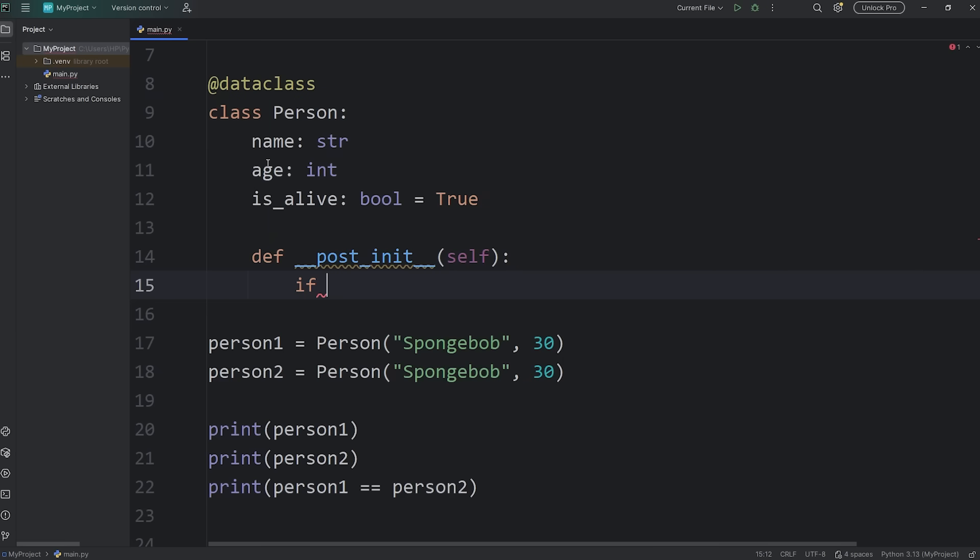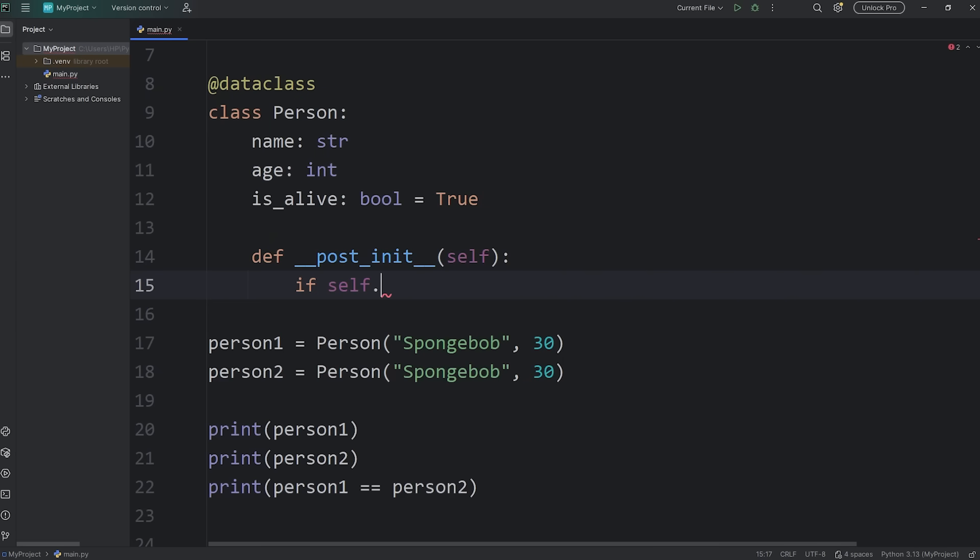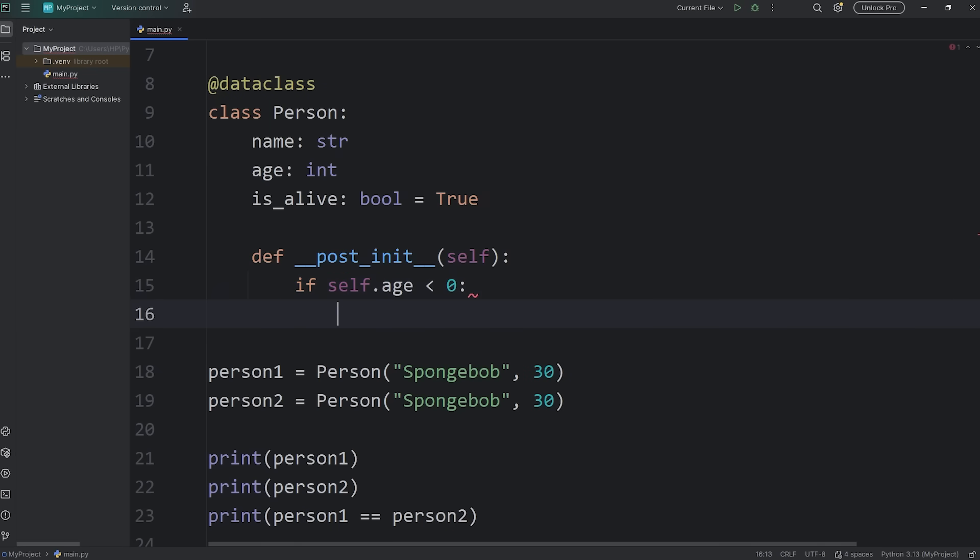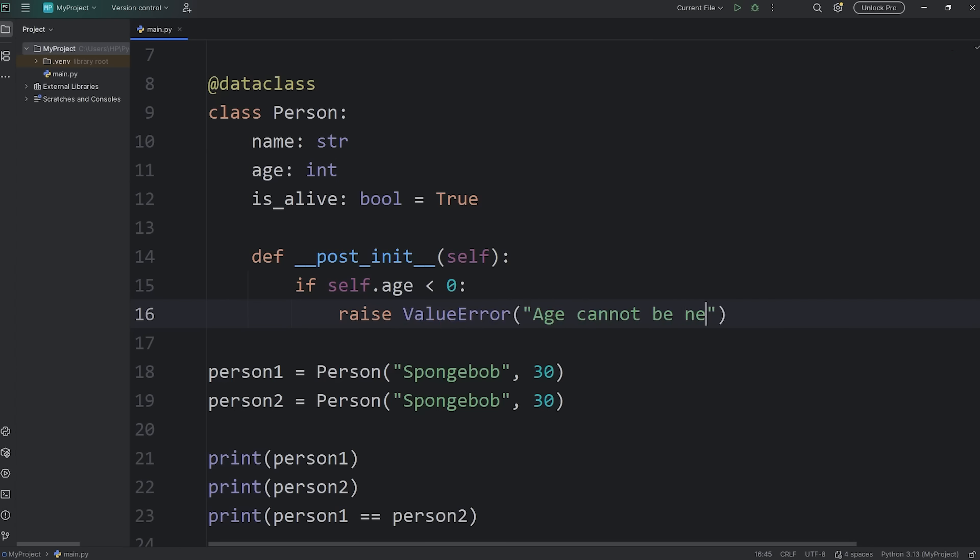Here you can write some logic for any verification. So after calling the constructor, let's check to see if age is greater than or equal to zero. It works kind of like a setter. If self.age is less than zero, then we will raise a ValueError with the following message: Age cannot be negative.